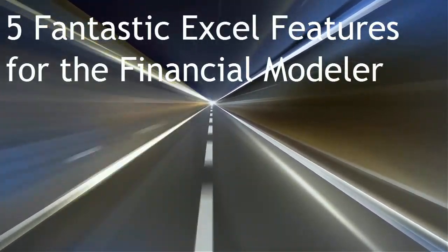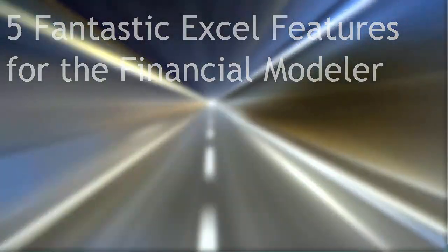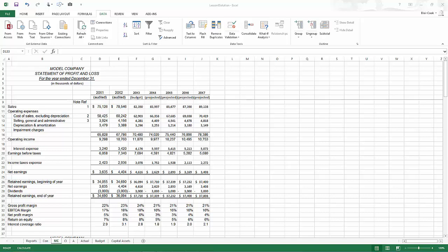In this supplemental bonus lesson, I'm going to tell you about my top five favorite Excel features to help you as a financial modeler. Number five on the list is so subtle that few people know about it. You may not even realize there is a choice.